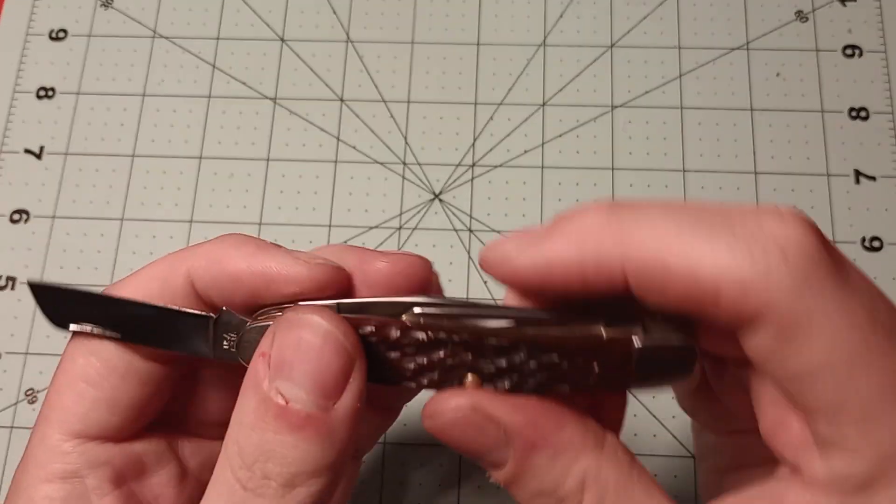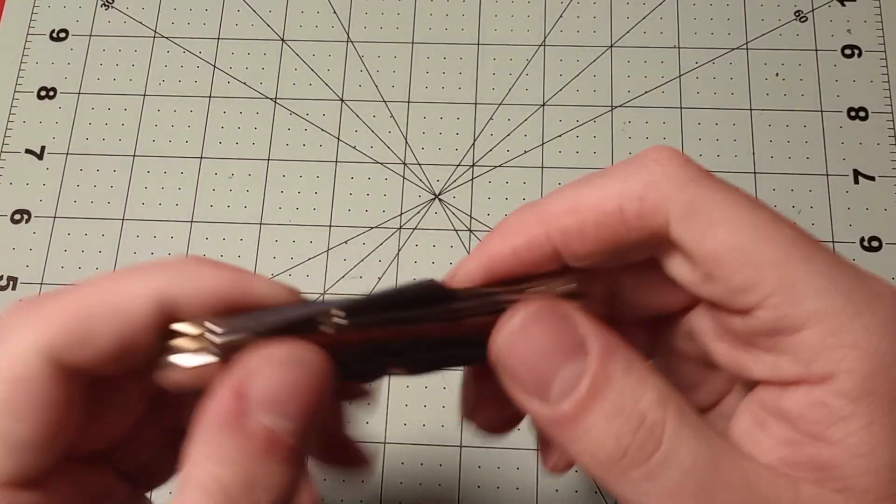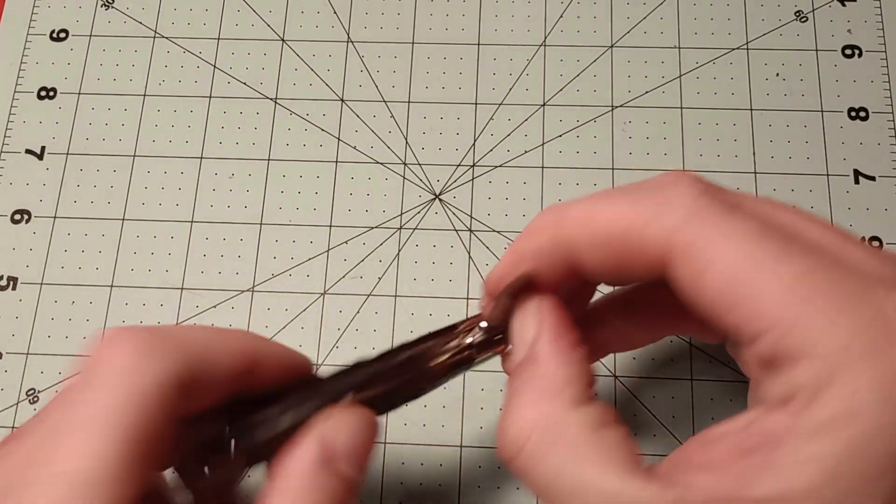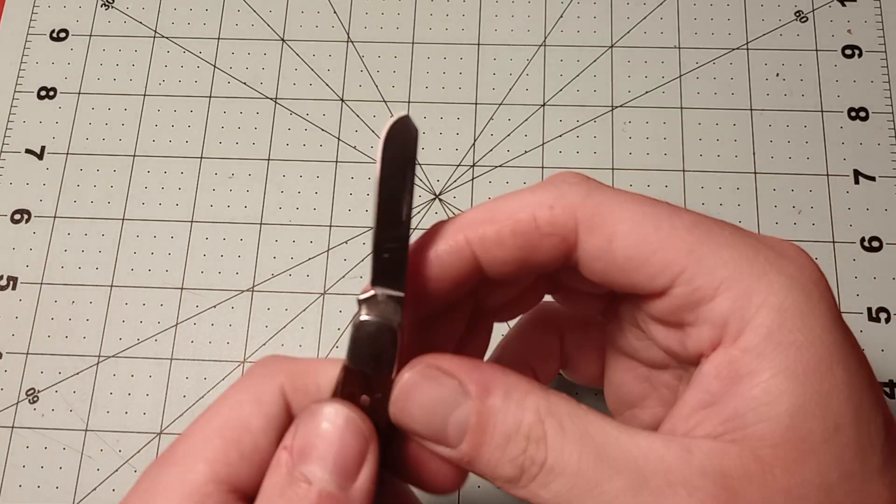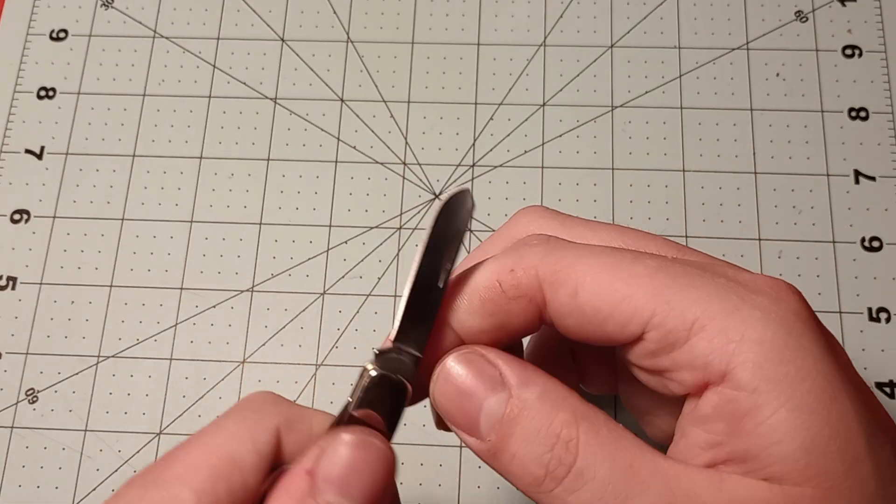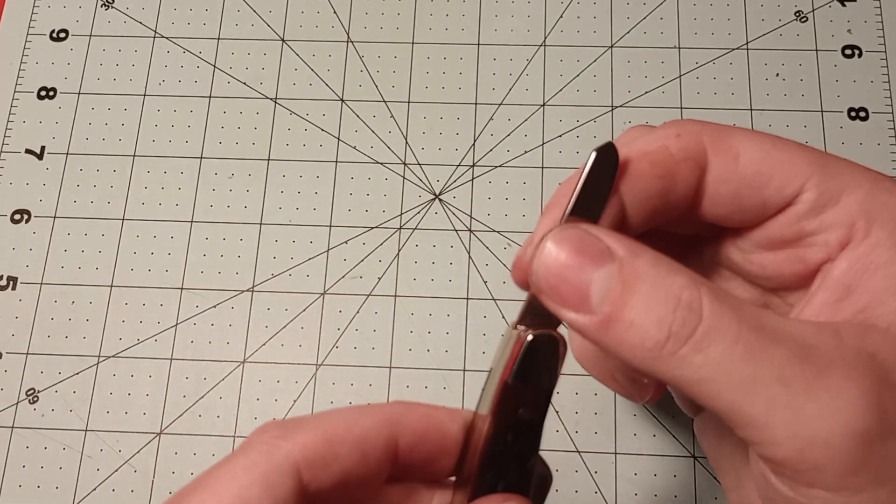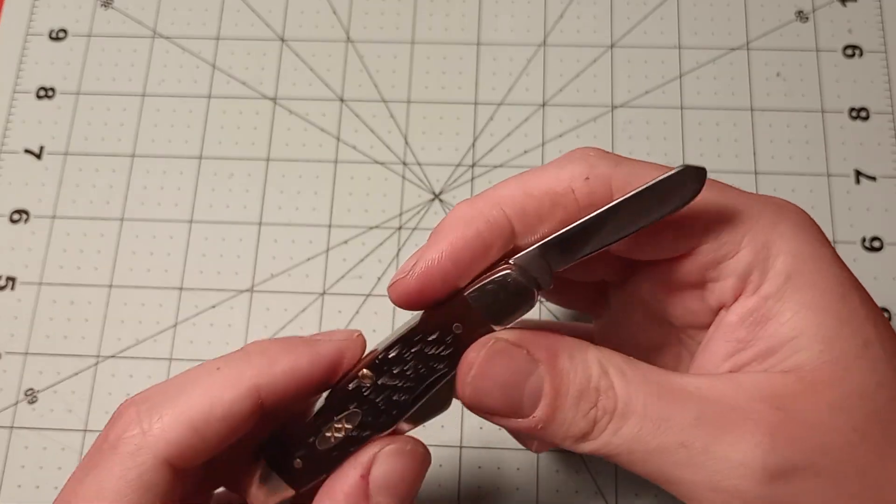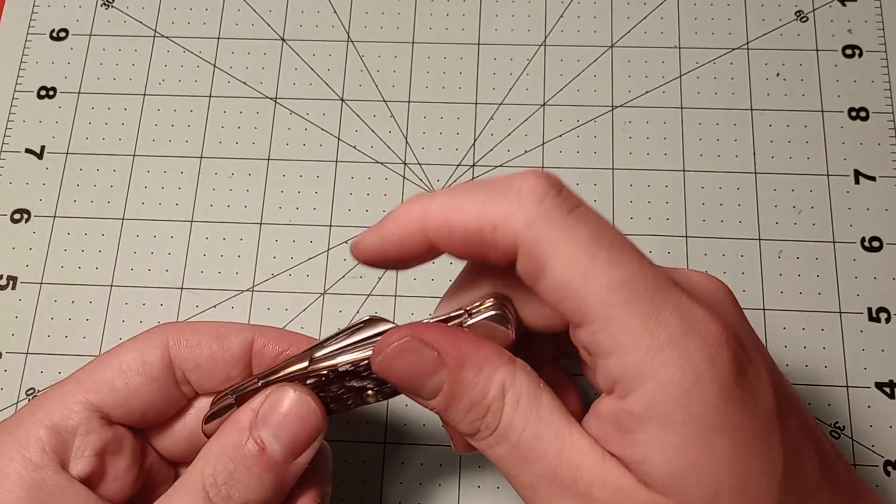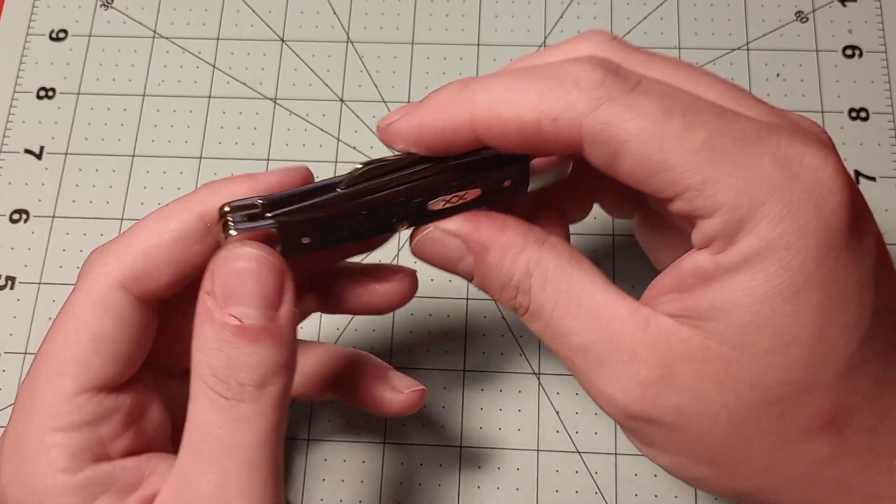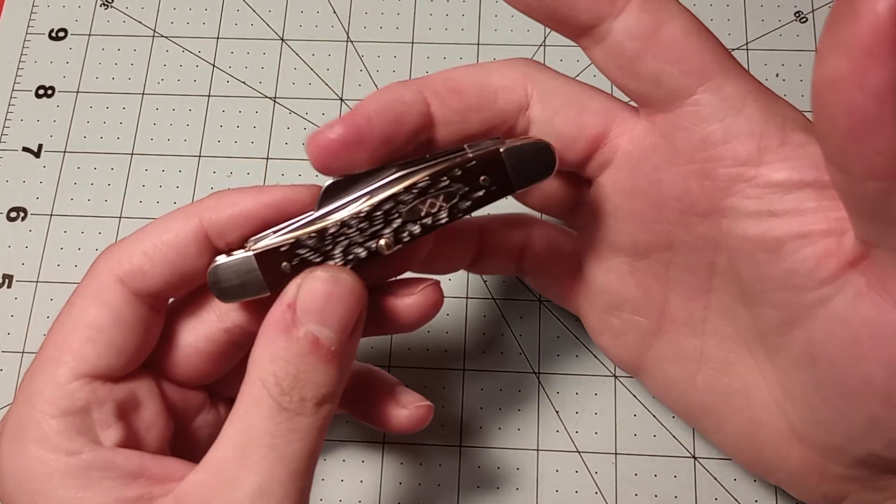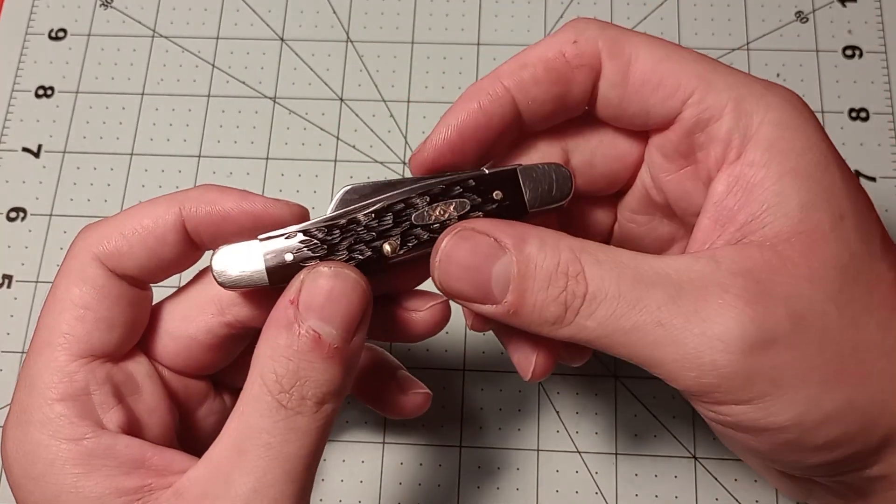It's stamped USA there. Then we get the spay blade here, if I can get it open, which is probably the worst action out of all of the blades. No markings on that blade either.